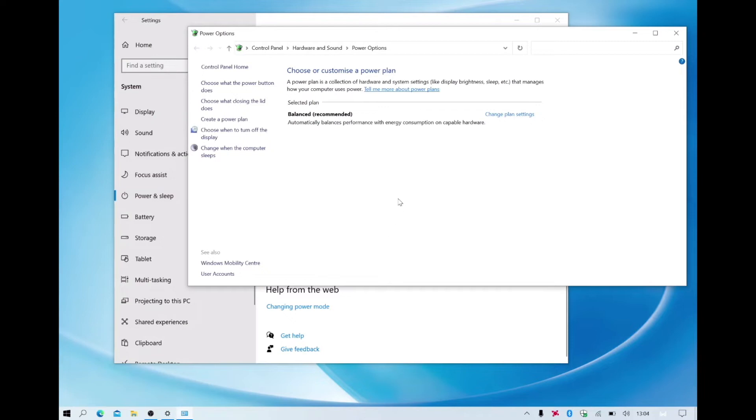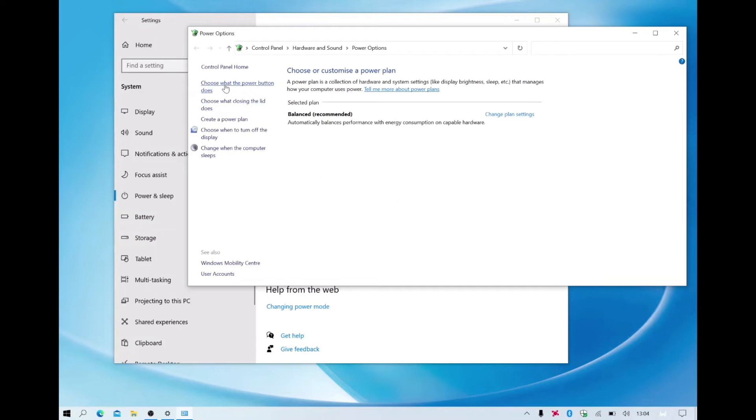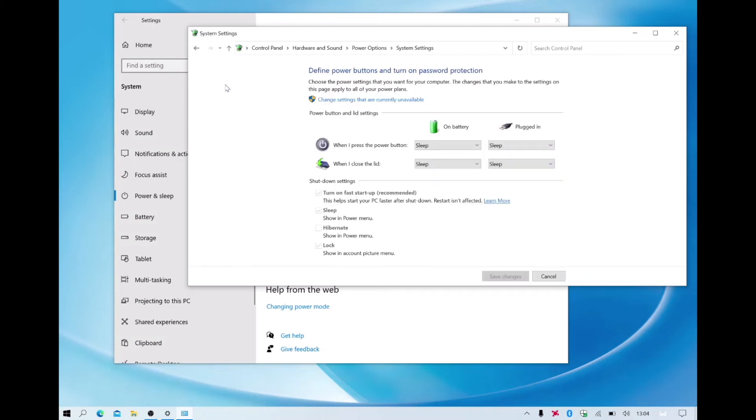When we select Additional Power Settings a new window will open. From within this window we need to locate and select the option called Choose What the Power Button Does. From within the window called Define Power Buttons and Turn On Password Protection we will find an option that has been ticked called Turn On Fast Startup. In order to disable Fast Startup we need to select Change Settings That Are Currently Unavailable.